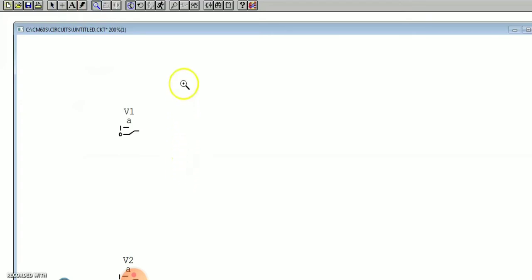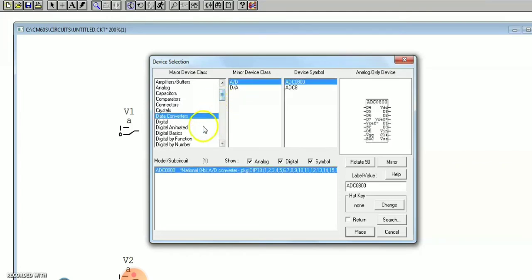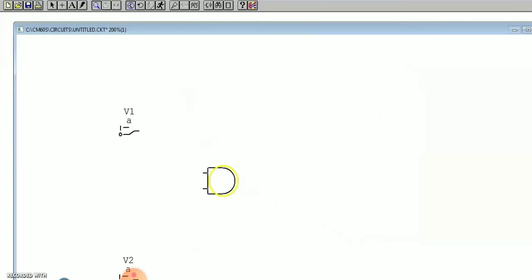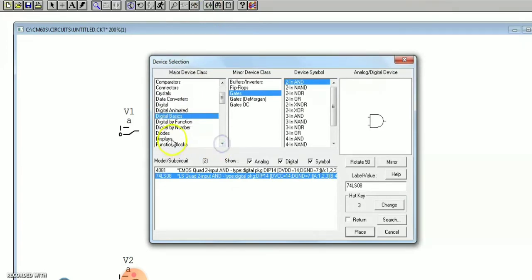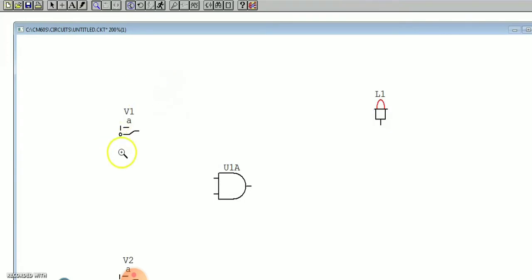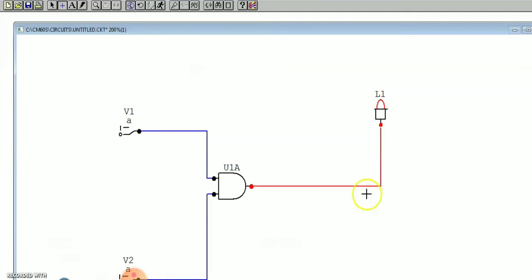Next we need a logic gate, that is the AND gate. Go to devices, then digital basics, search digital basics, go to gates, and select the two-input AND gate — there are many options like three-input and two-input. Place it wherever you want. Next we need one display unit, so go to display, digital display, and select logic display and place it. Once all switches, gates, and display are placed, use the wire tool to join all the components.